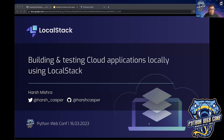As a general introduction, I'm working as an engineer at LocalStack, and previously I've been part of various open source programs like Google Summer of Code and Google Season of Docs, just to name a few. If you want to reach out to me, you can connect via my Twitter handle, which is harsh_kasper, or by my GitHub ID, which is harshkasper.